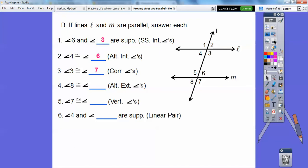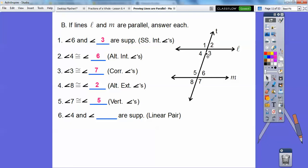8 and blank are alternate exterior angles — they're outside and they alternate on the transversal. So 8 and 2: one's on one side, two's on the alternate side. 7 and blank are vertical angles — 7 and 5 are vertical angles; they're congruent no matter what. The lines don't have to be parallel for vertical angles to be congruent. 4 and blank are supplementary because they're a linear pair — so 4 and either 1 or 3, because 4 and 1 make up this line, and 4 and 3 make up this line.